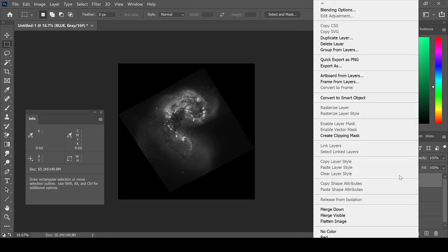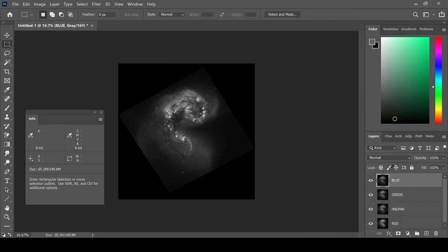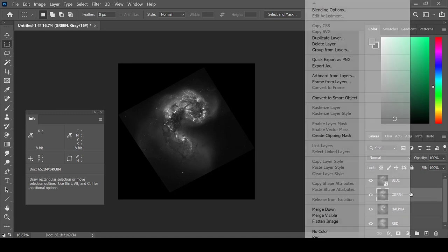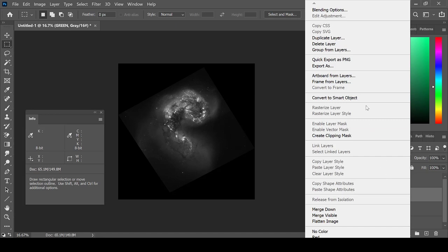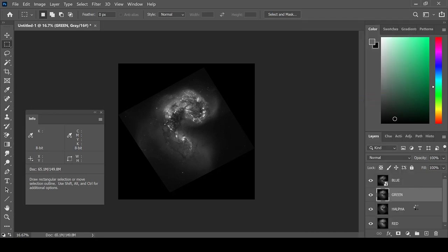Next, convert each layer to a Smart Object. This can be done by right-clicking on the layer and choosing Convert to Smart Object.